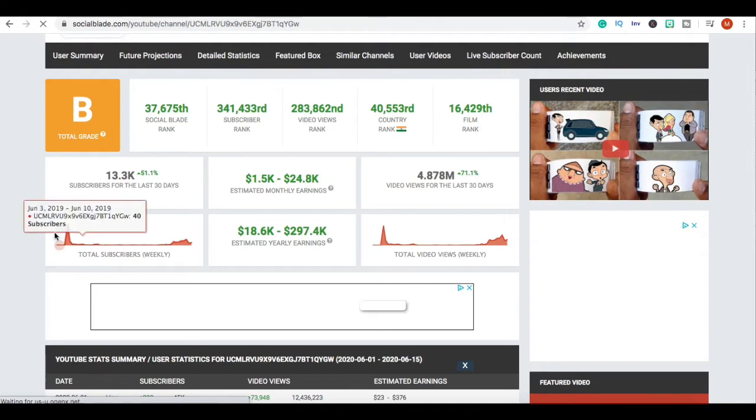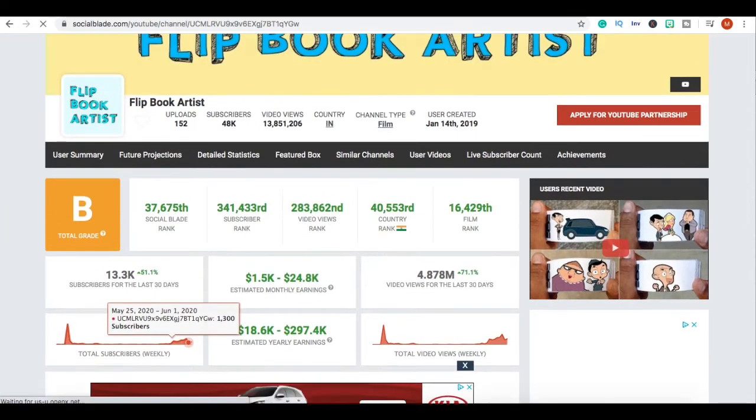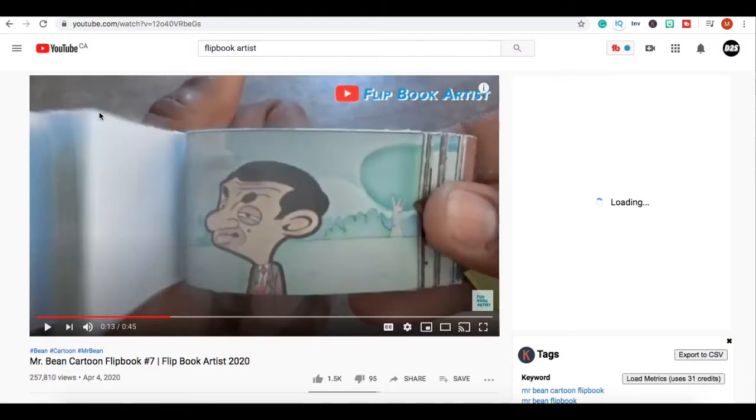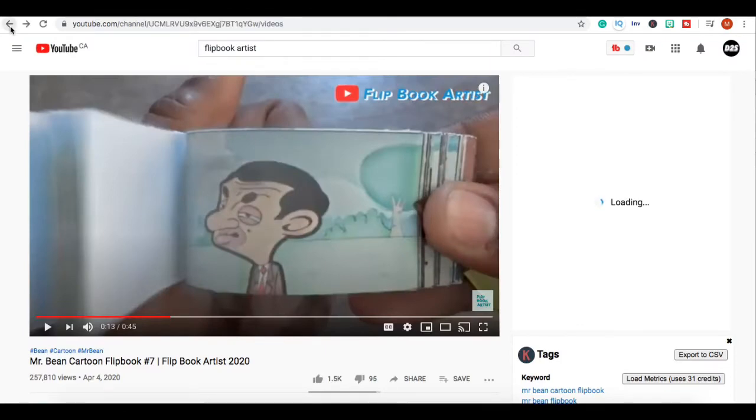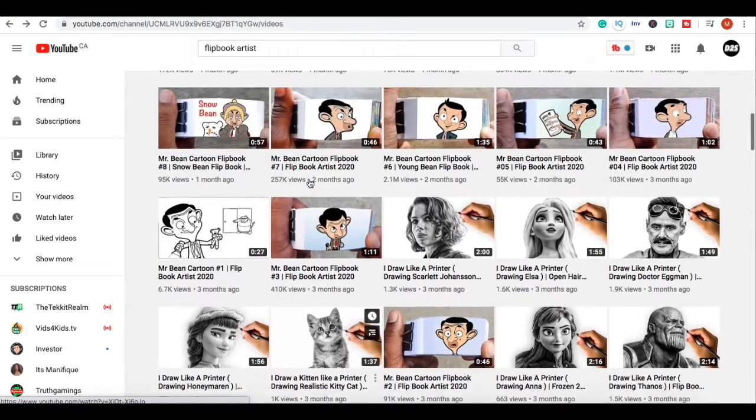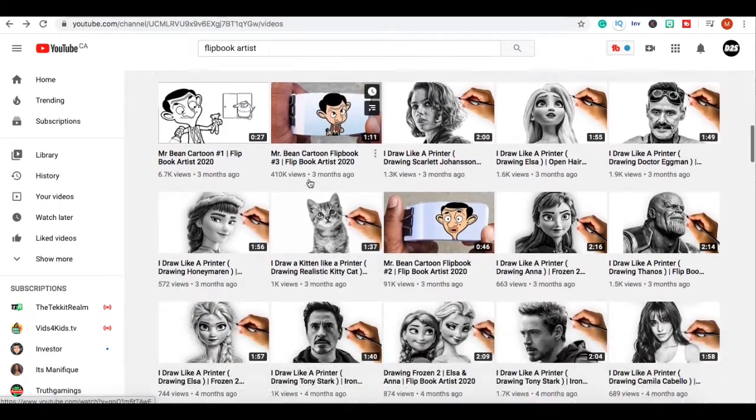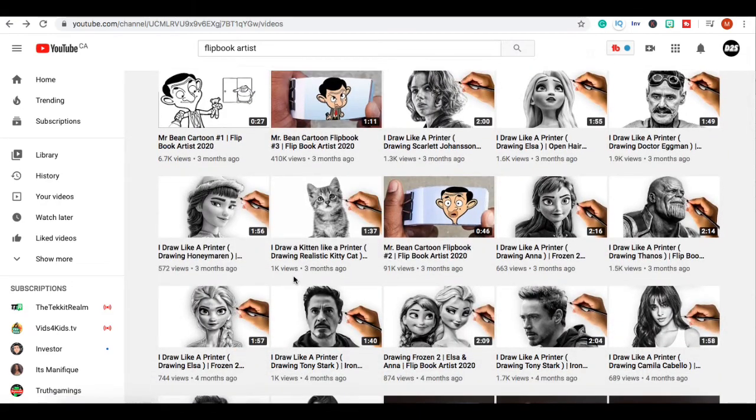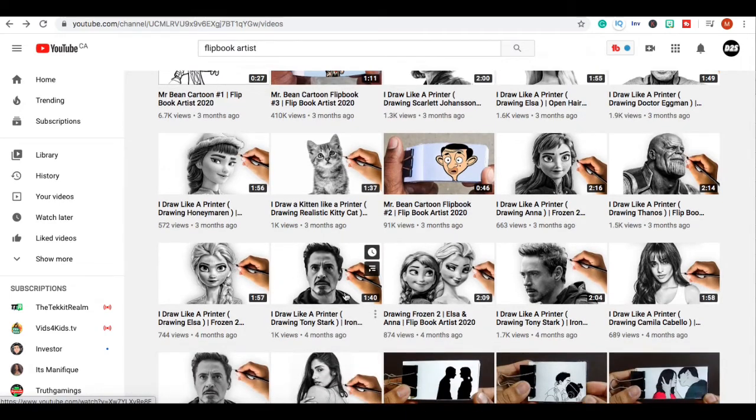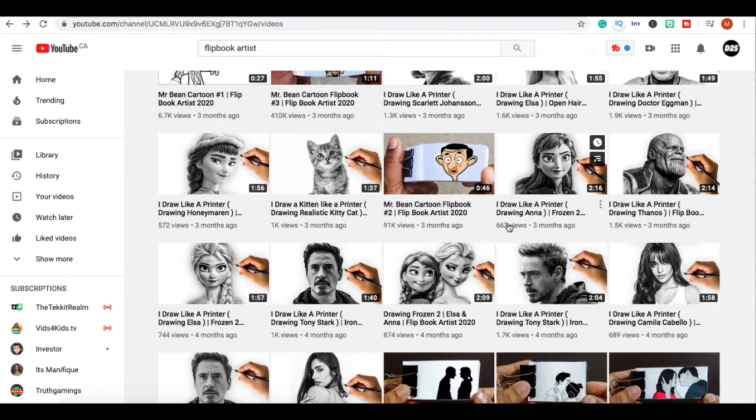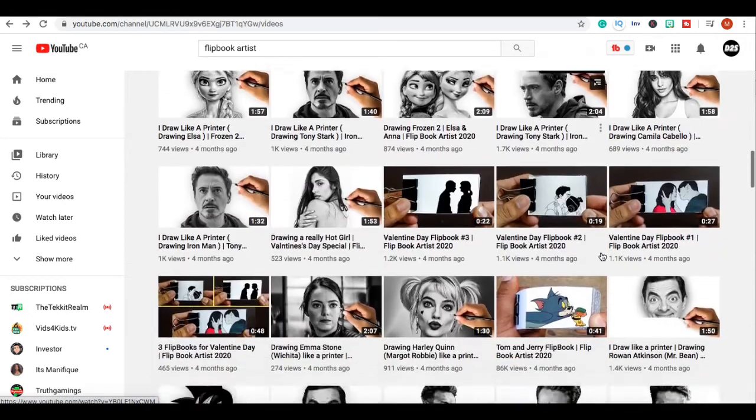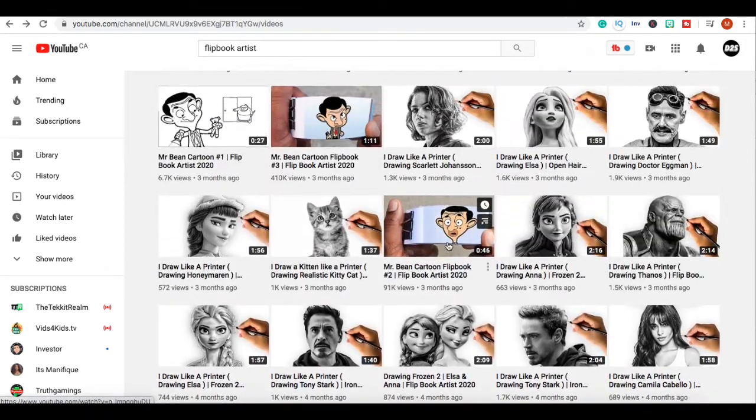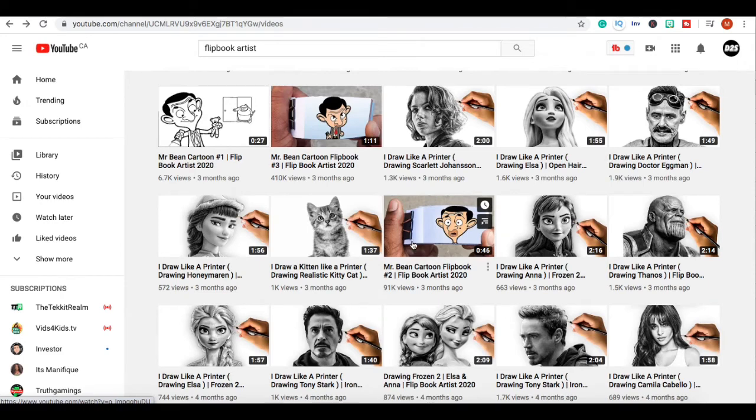You could definitely start this if you like art, if you know how to make flipbooks. I'm pretty sure it's really simple. Look at this - they're posting regular drawing videos, these are videos with real skill, this is art that you need serious skill for, but they were getting like 600 views and stuff.